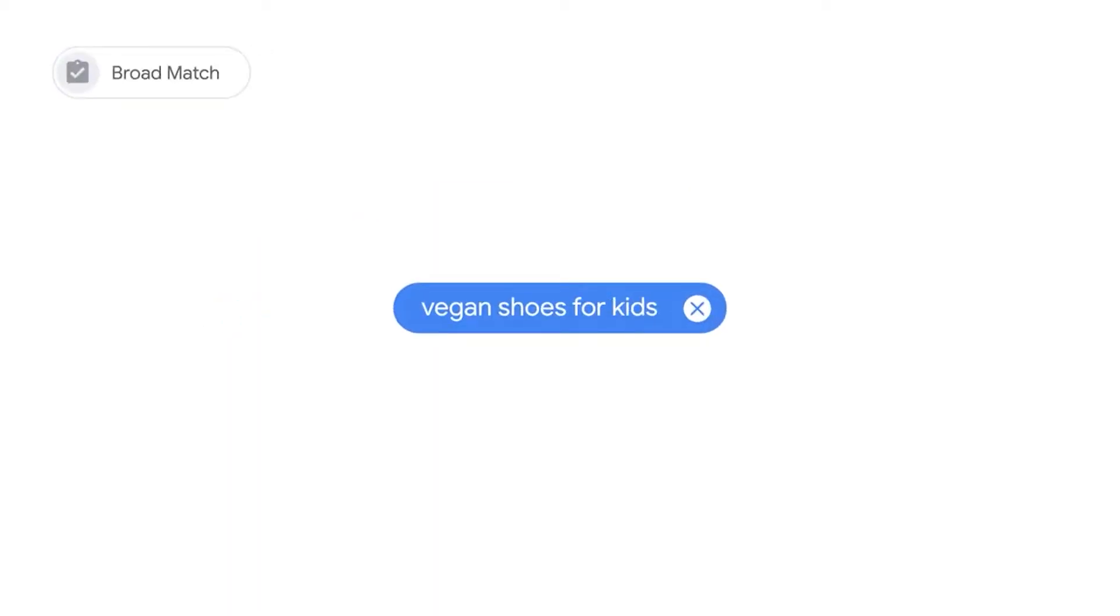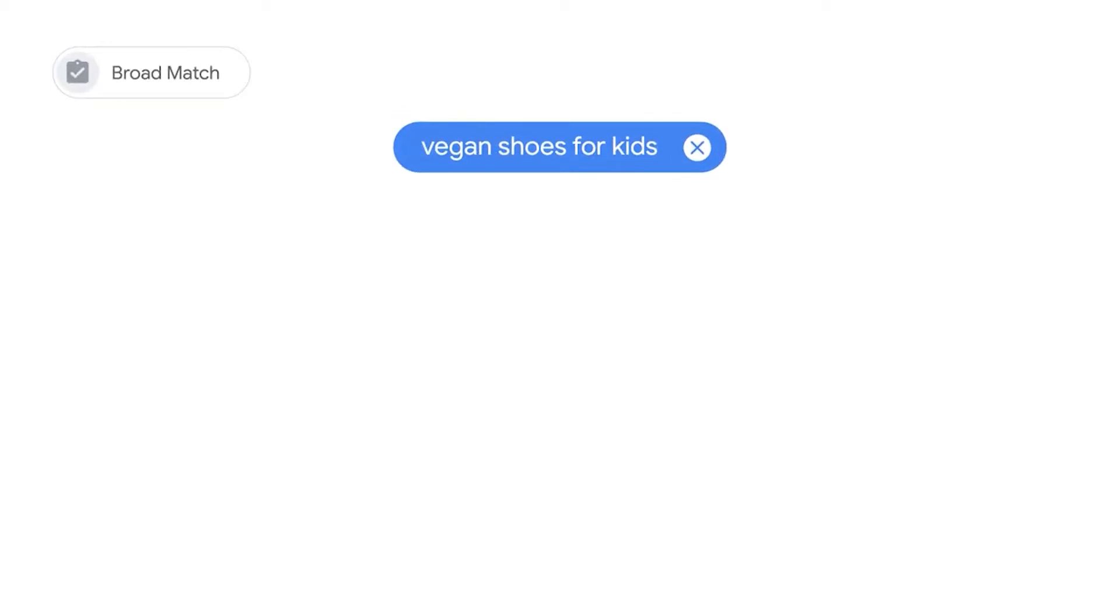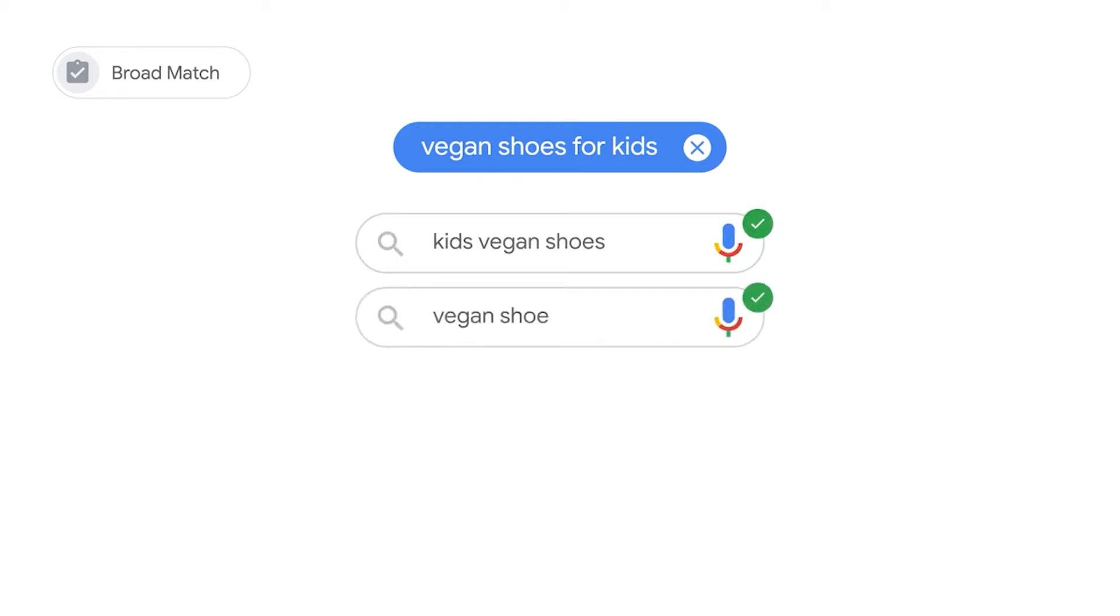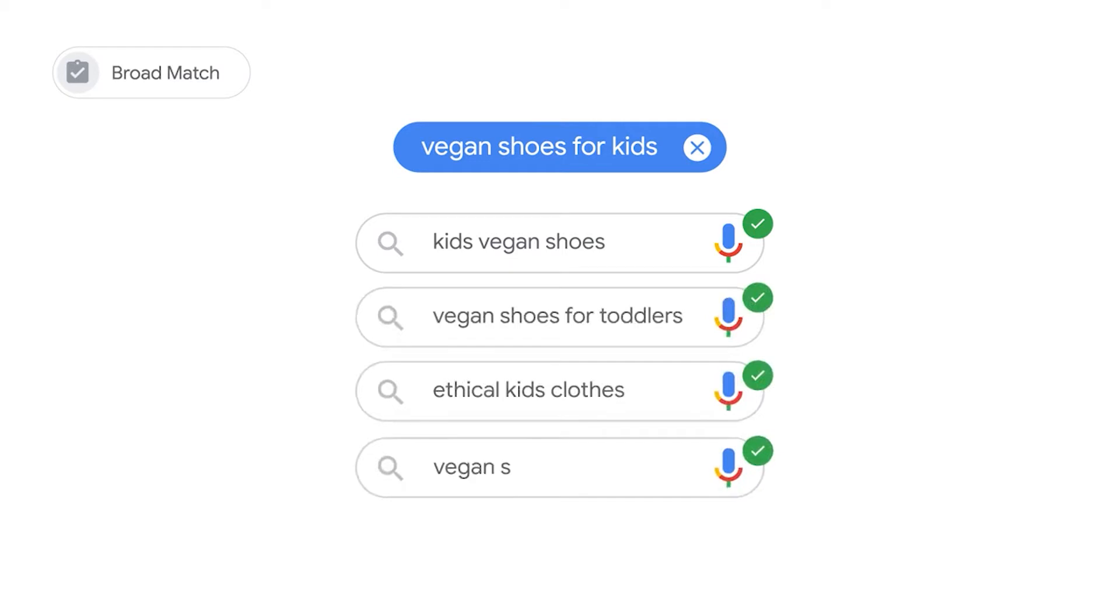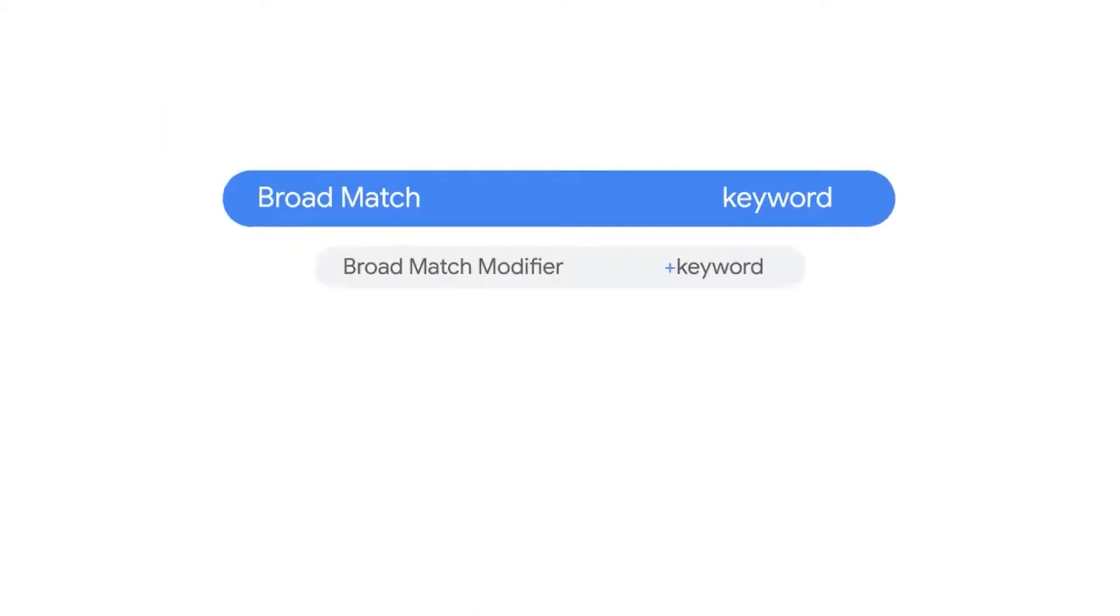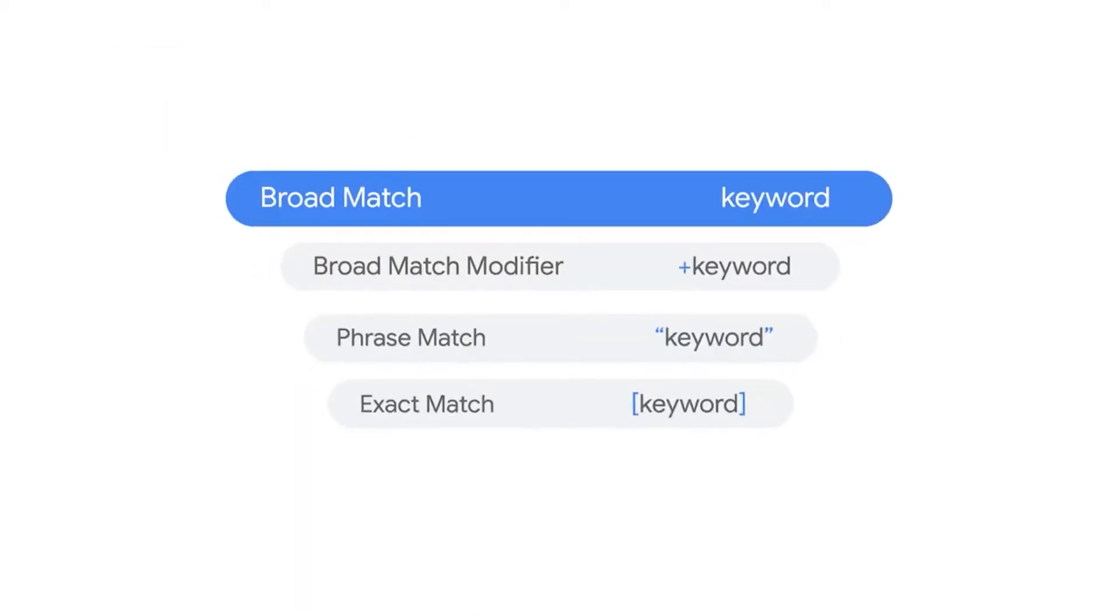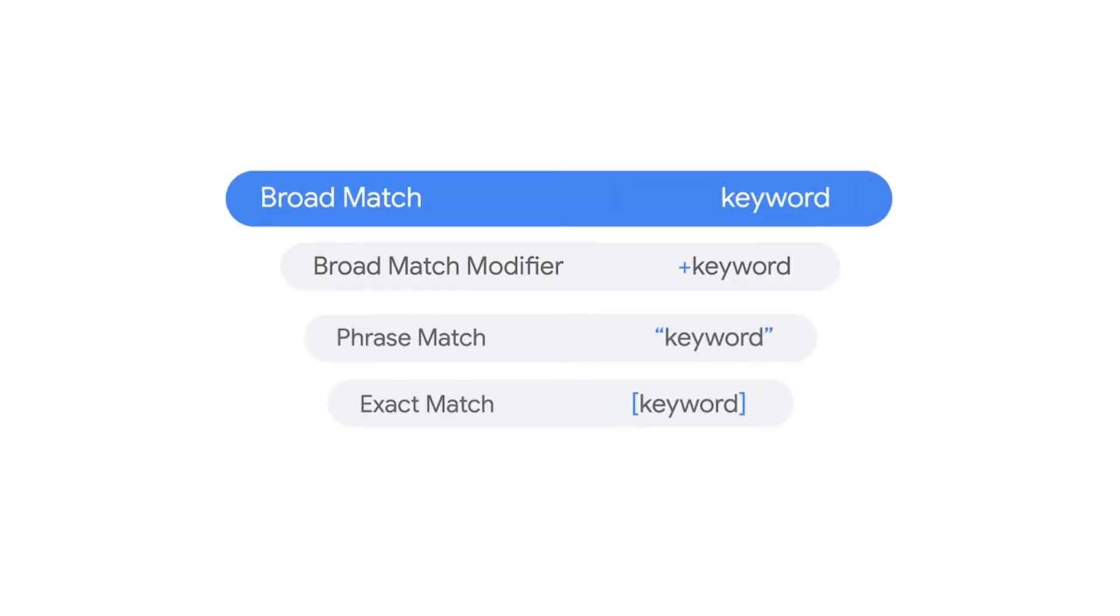For example, if you set a keyword like vegan shoes for kids with broad match, your ad may show for searches like kids vegan shoes, vegan shoes for toddlers, ethical kids clothes, and vegan shoe brands. Broad match is the default match type that your keywords are assigned if you don't specify another match type. Broad will start you off widely, so if you want to be more focused with your keyword targeting, consider starting with other match types.